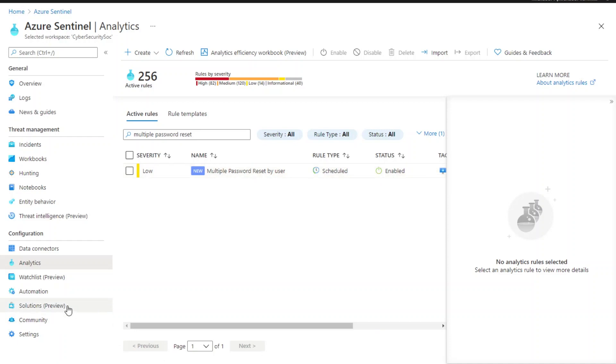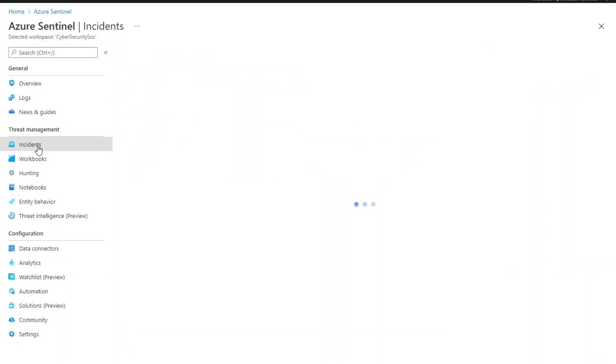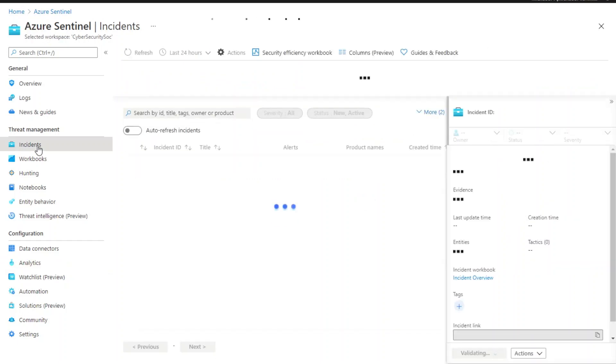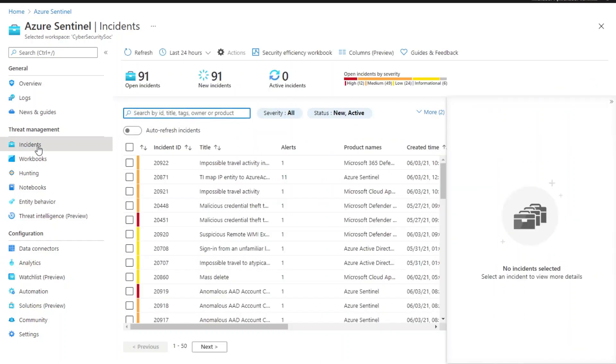Let's move on to take a look at the incidents generated by Fusion. To review incidents created by Fusion, navigate to the incident blade. Here you can see all the incidents.